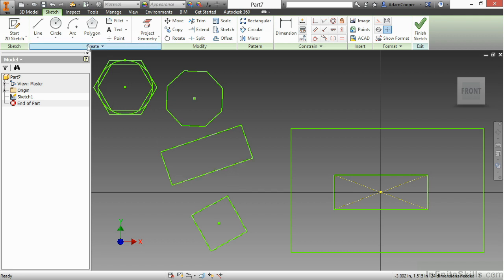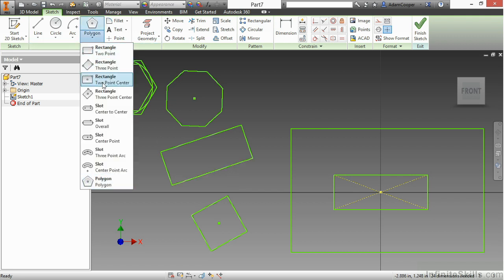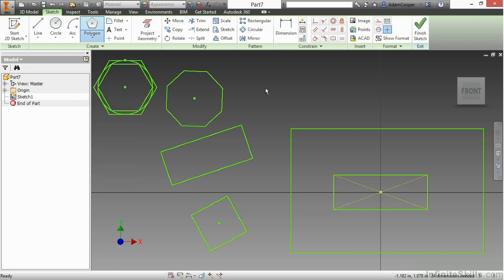which also is a three-point center rectangle as well. And then we also talked about some different polygons here. A couple of things to take away from this.